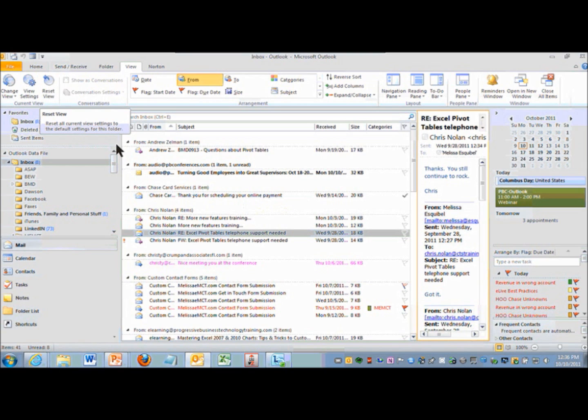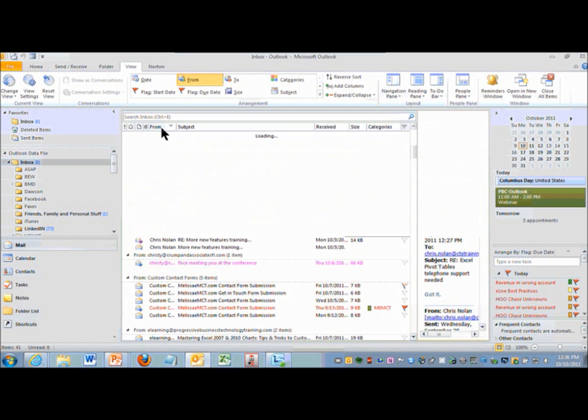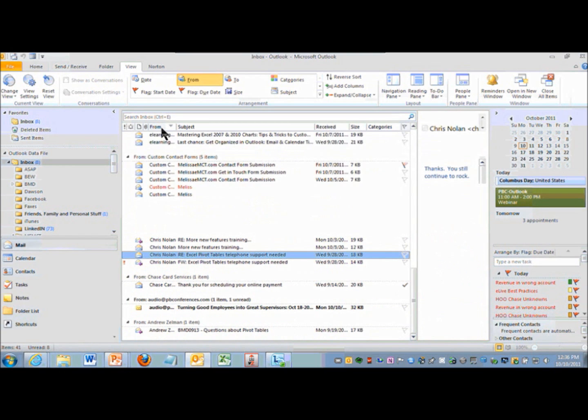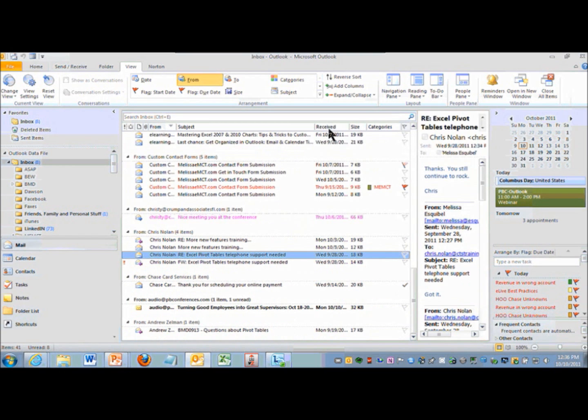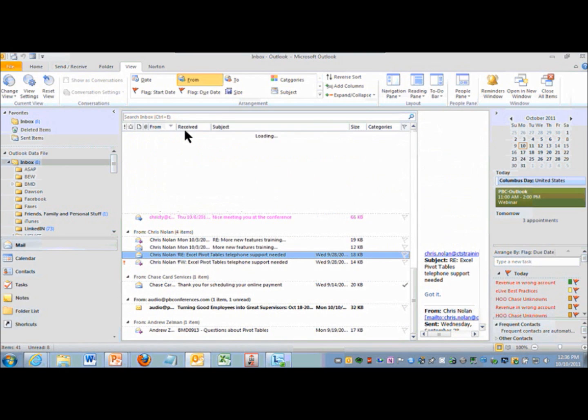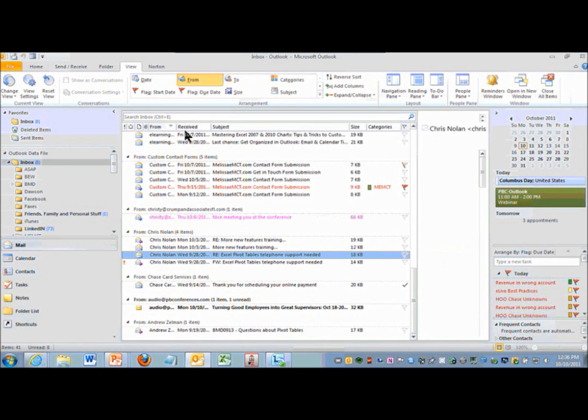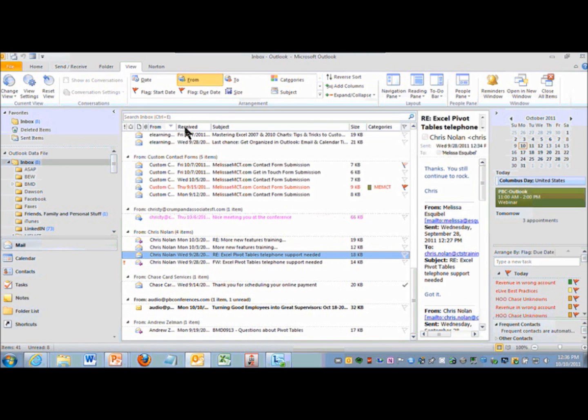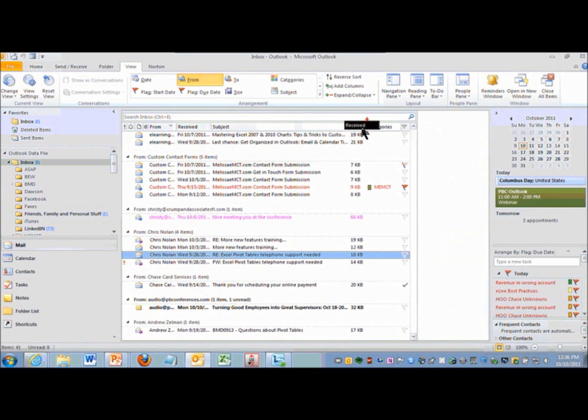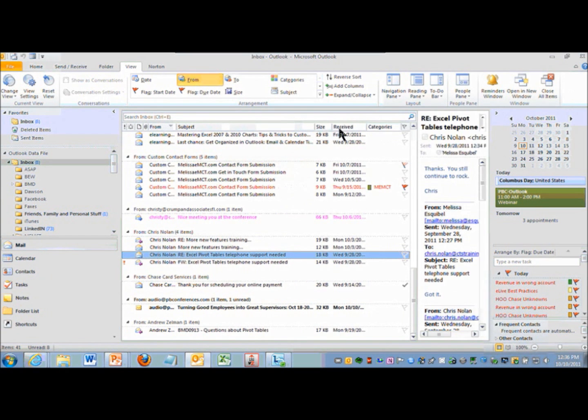Something you have been able to do for a while but perhaps didn't know is you can drag these column headings. So I'm going to click on received and drag it over to in front of from. And you can rearrange how a view appears by dragging this information around.